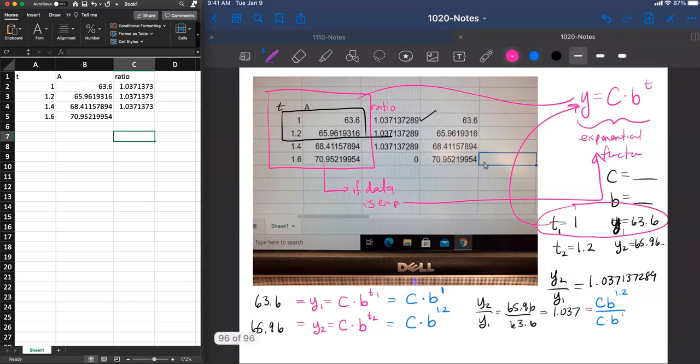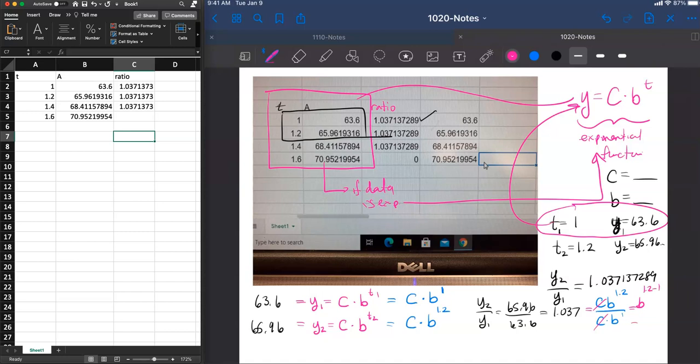What this tells us, using our algebra, simplifying and exponent rules, is that the constant cancels out. b to the 1.2 over b to the 1 is 1.2 minus 1. And what we have here is an interesting formula that we don't know the value b, but we know that b to the 0.2 power is 1.037.